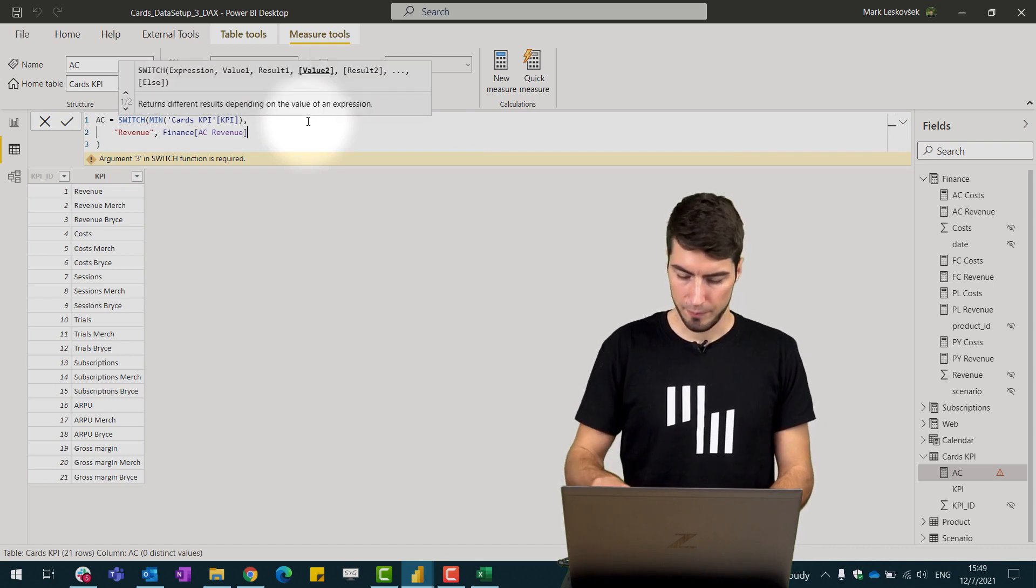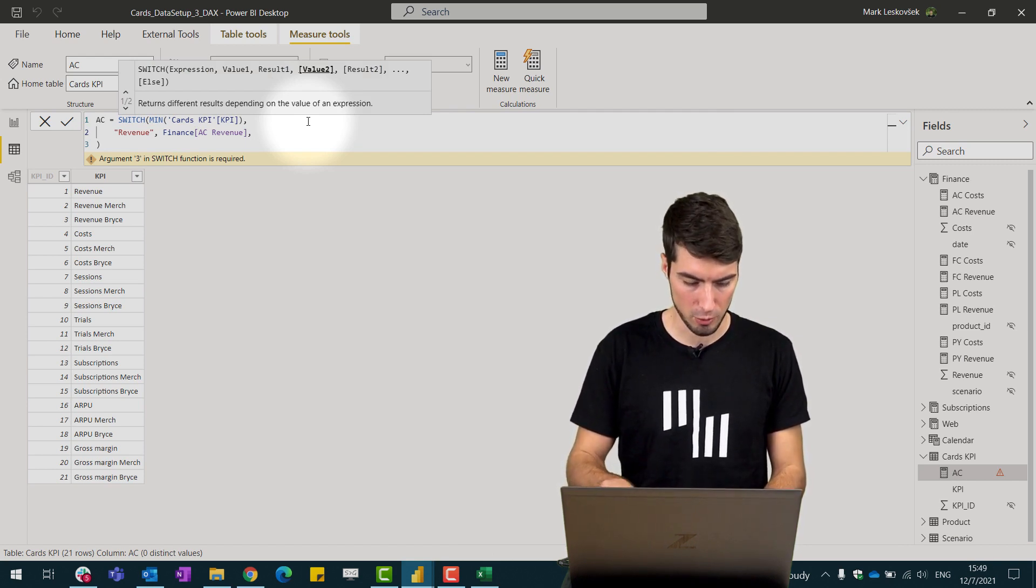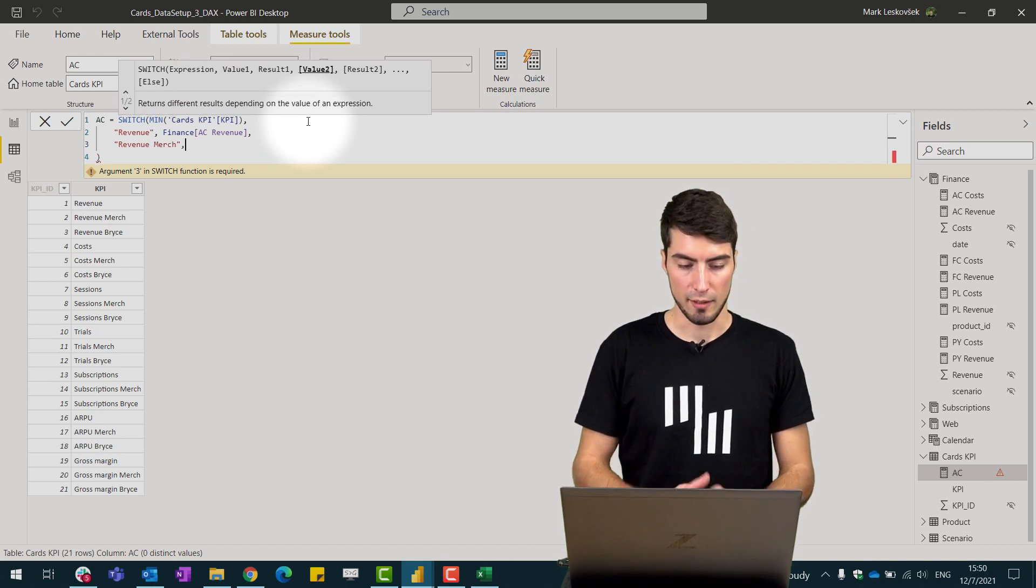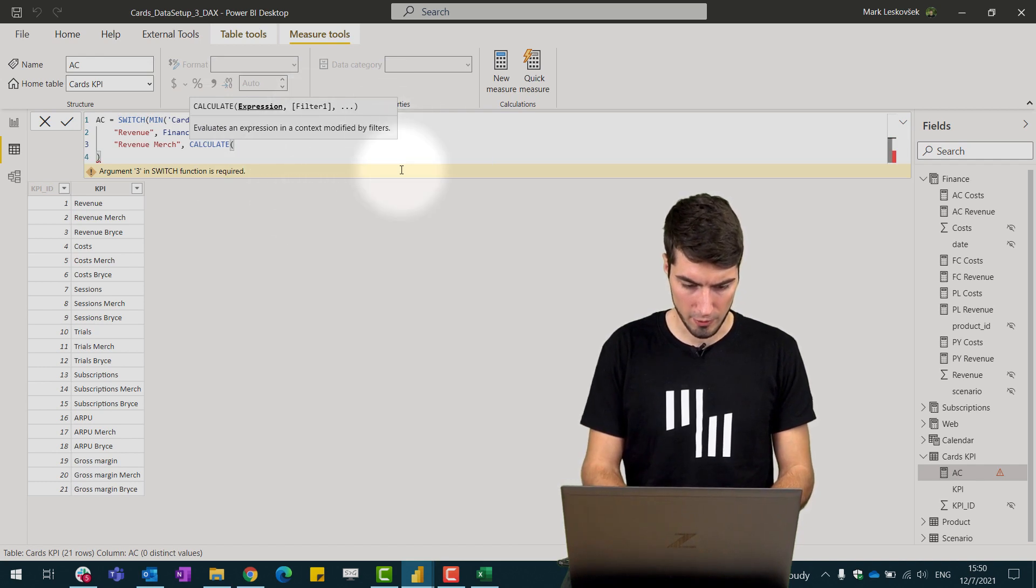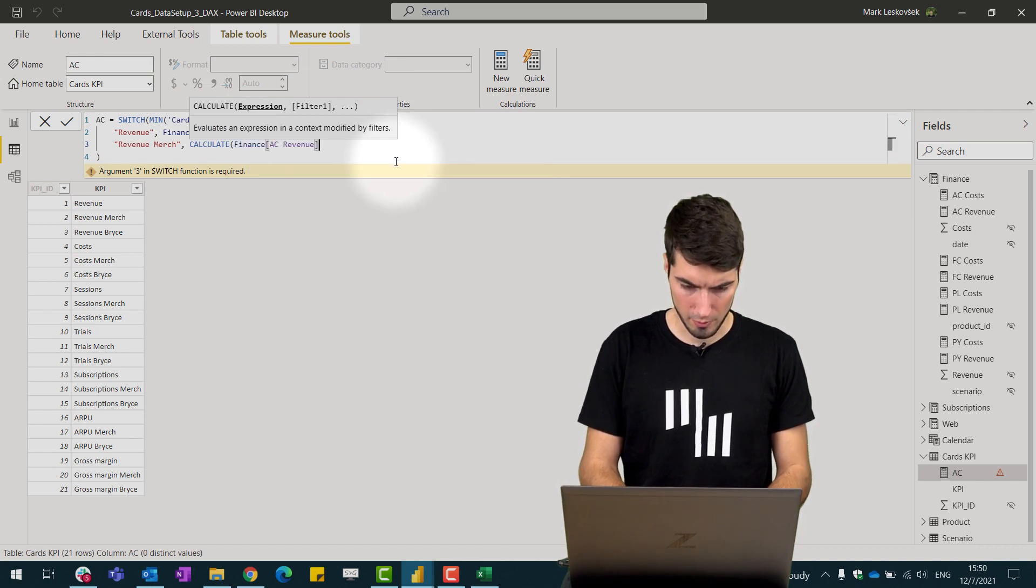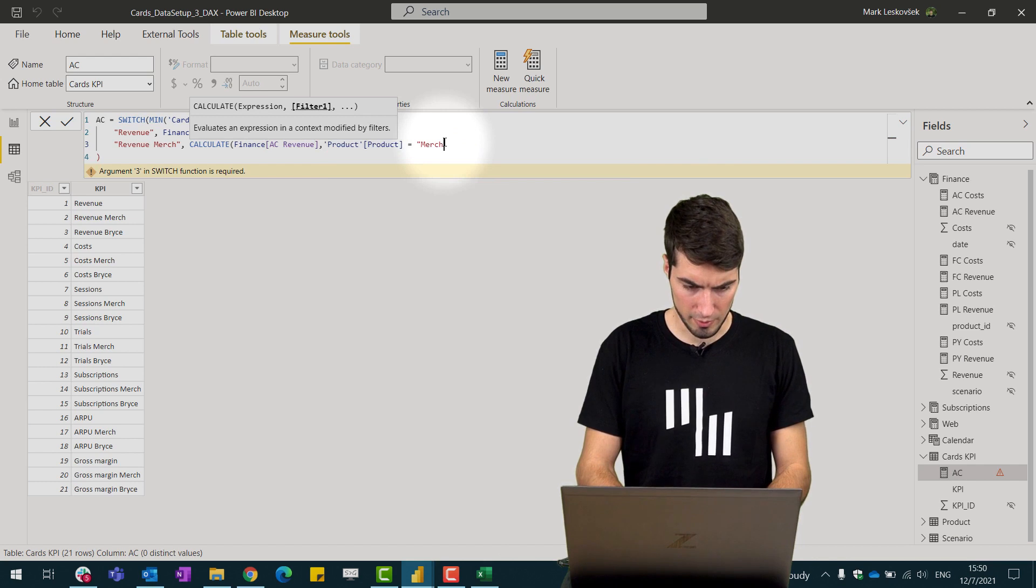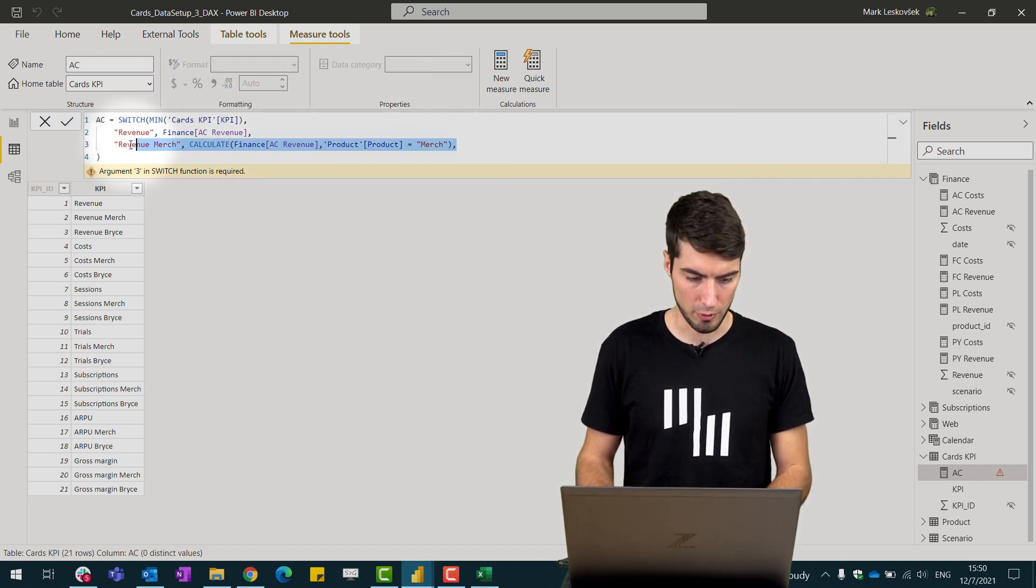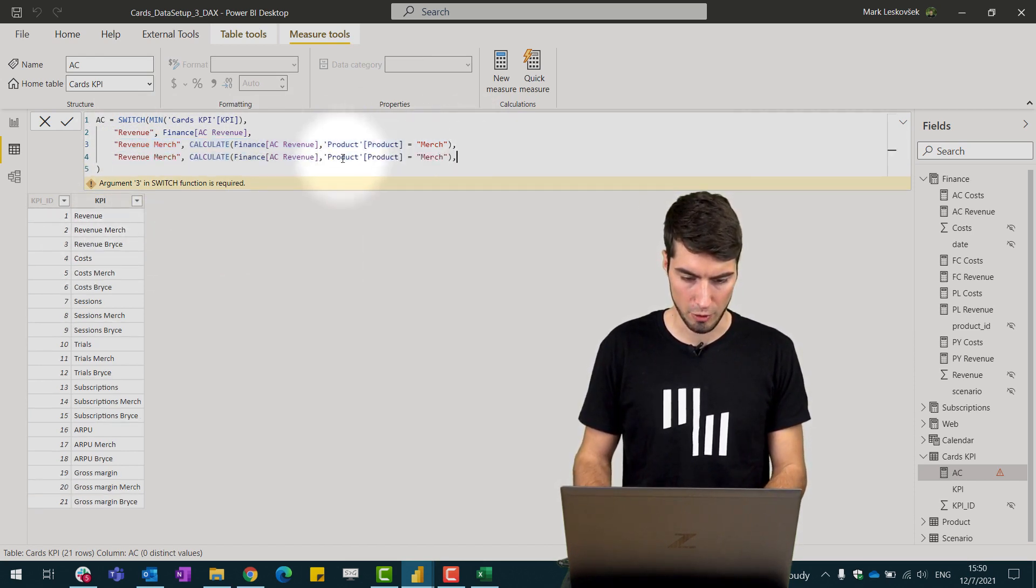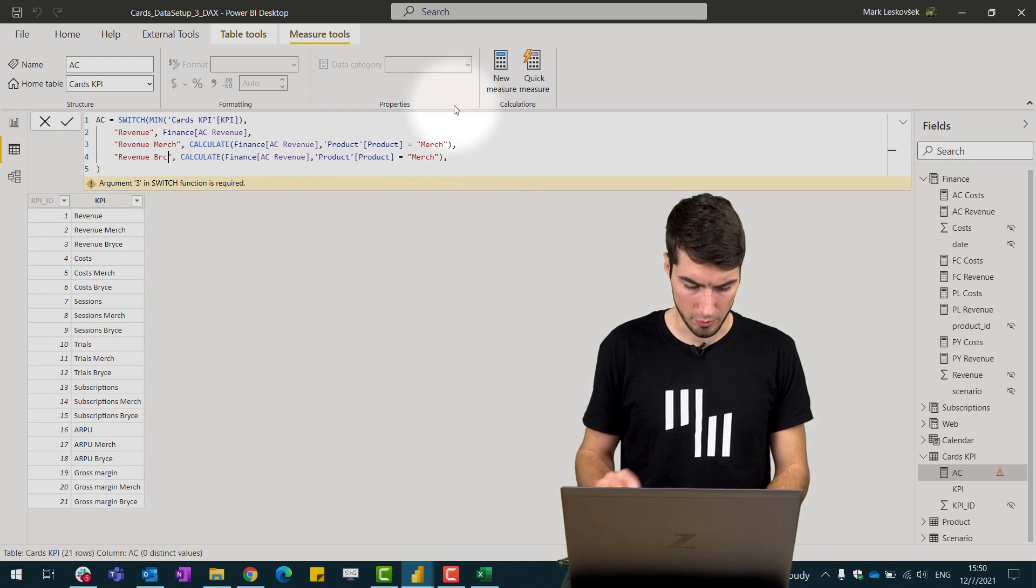The next KPI we want to show the revenue just for a certain group of products so what we will do here is we write in the revenue for merch. Now we need to filter the AC revenue just for those specific products so we will write in a calculate statement and write in the AC revenue followed by filter for those products so for product equals to merch. The next one would be we could just reuse the same if we want to create the one for the revenue for Bryce so we can just simply copy and paste this and just replace the merch in this case with Bryce and the same on the filter.